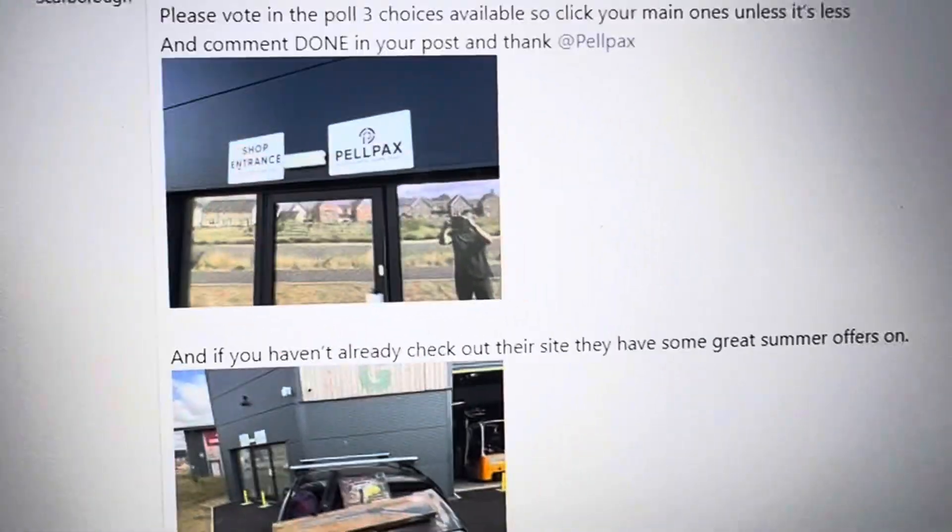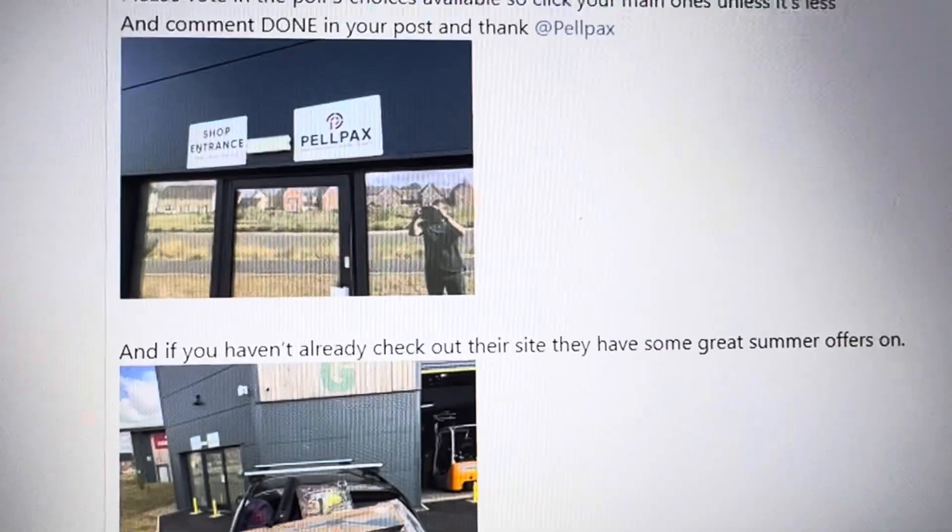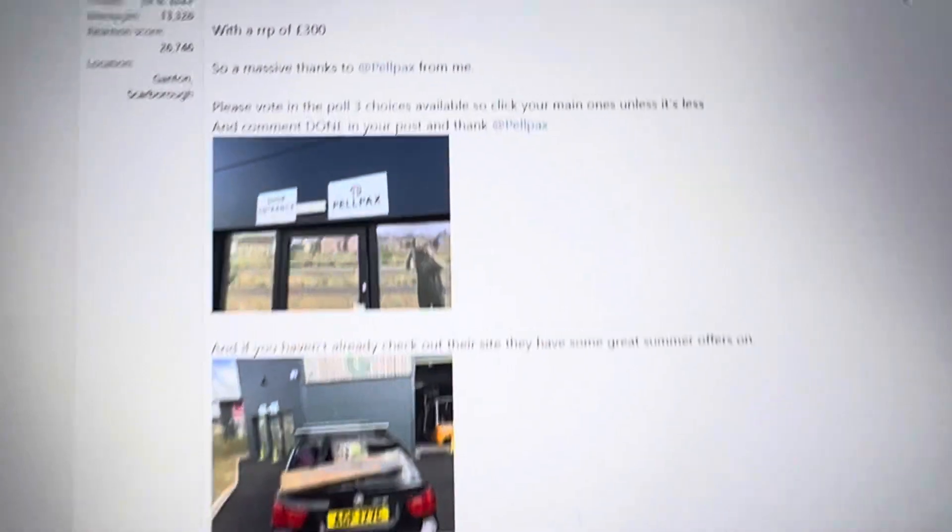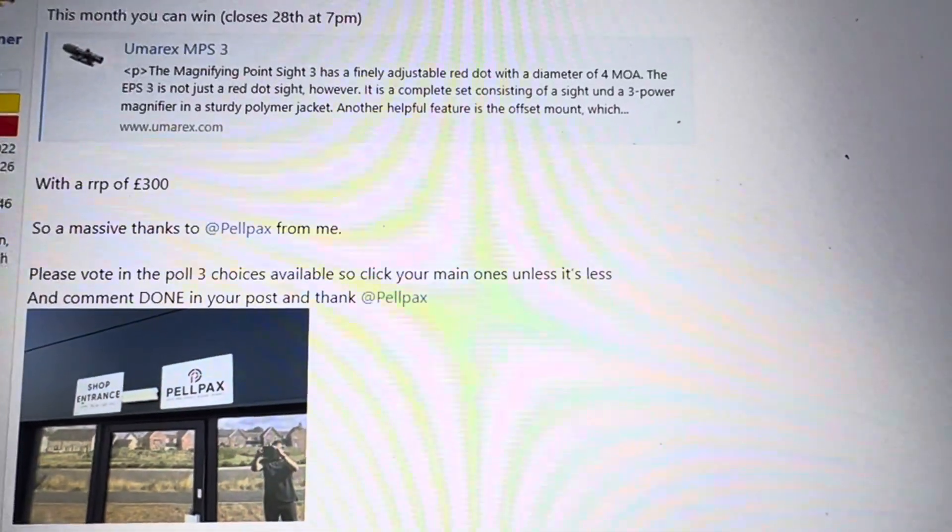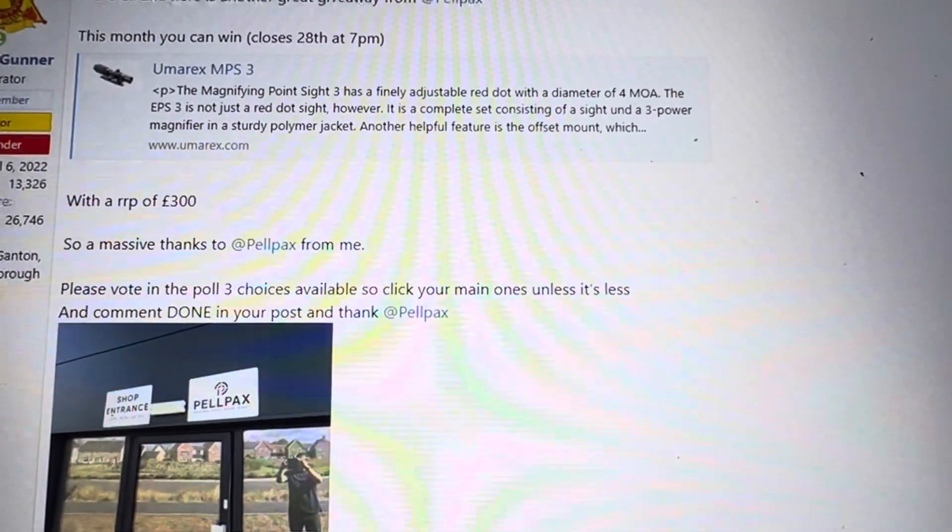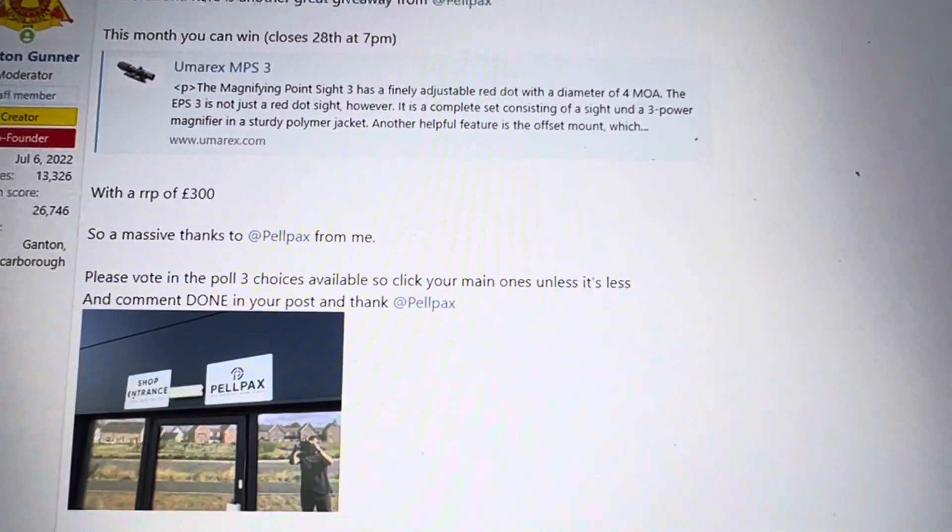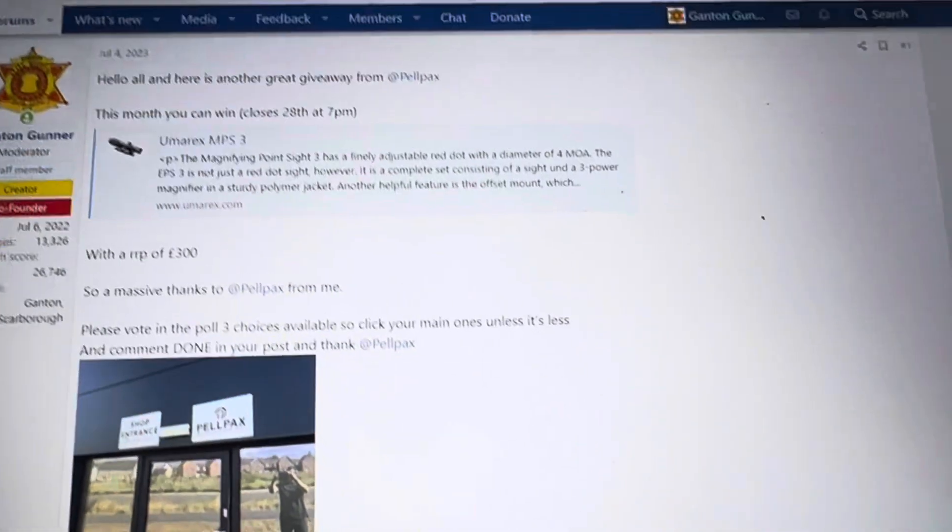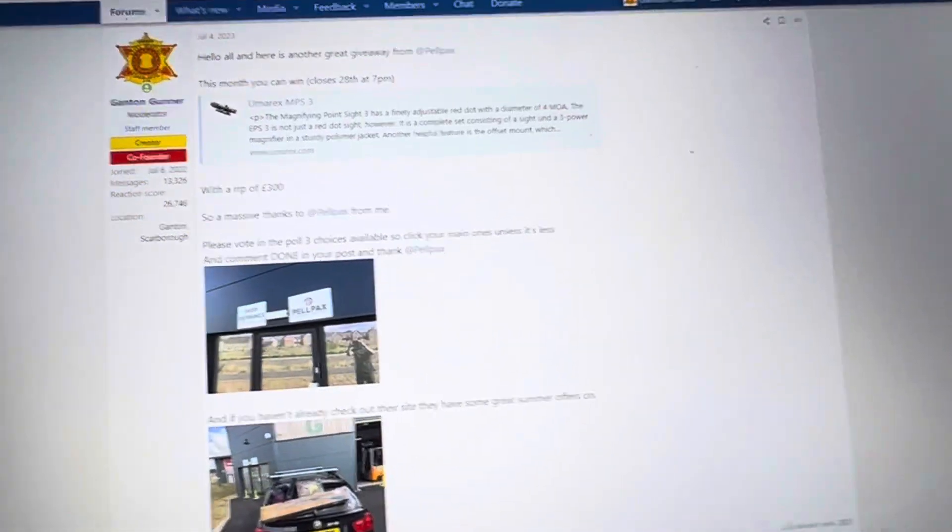Hello everyone and welcome to the draw for this July month's giveaway from Pelpax. What you can win is the Holosun Micro PS3 magnifying point sight, a good scope to win.